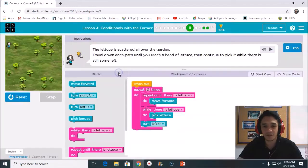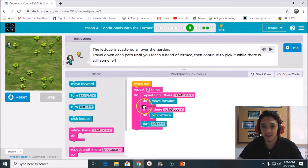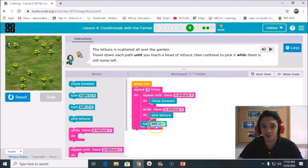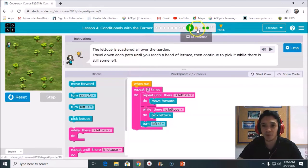Okay, so if you can see, this is the whole format now. We have repeat three times, do repeat until there is lettuce, do move forward. While there is a lettuce, do pick lettuce, and then you need to turn to the left. So this is puzzle number 9. Now let's move on to puzzle number 10.